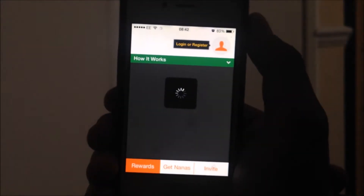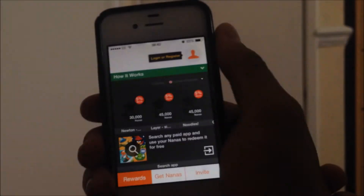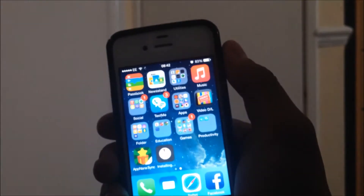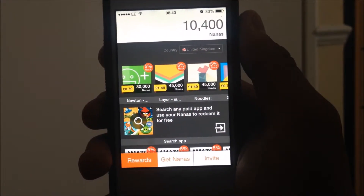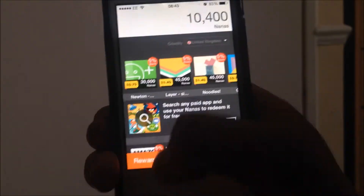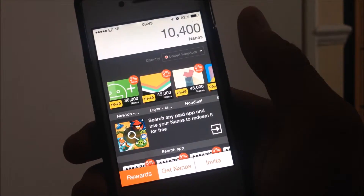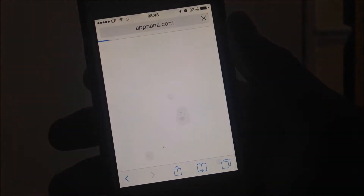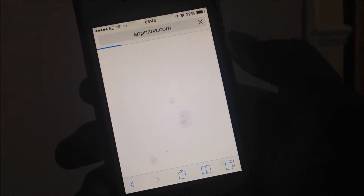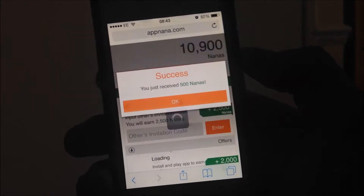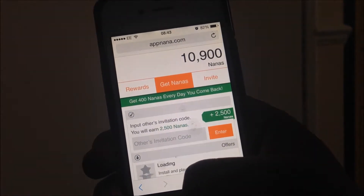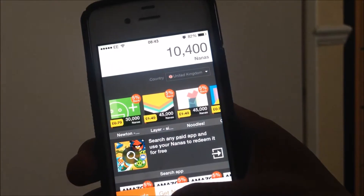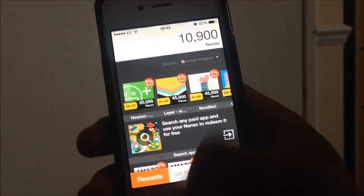Here's the AppNano app right here. You want to click Trust. I'm going to log in because once you've logged in to the app your Nanas will be transferred. As you can see it's kind of the same layout but the buttons are on the bottom. The app is the main thing you need — you don't really need the Safari page once the app is downloaded. As you can see we just received 500 Nanas for downloading the app, so now we're at 10,900.